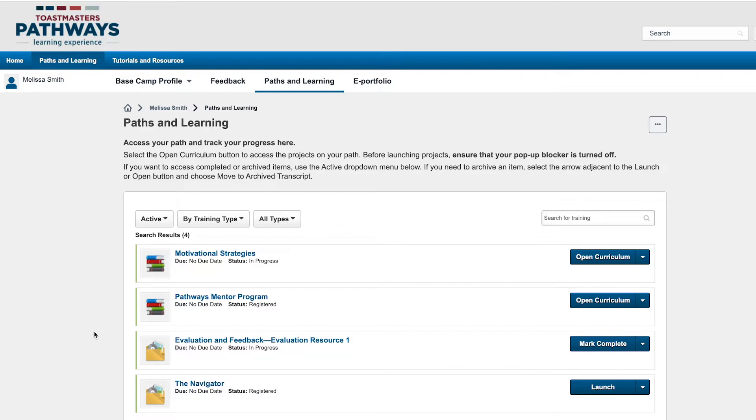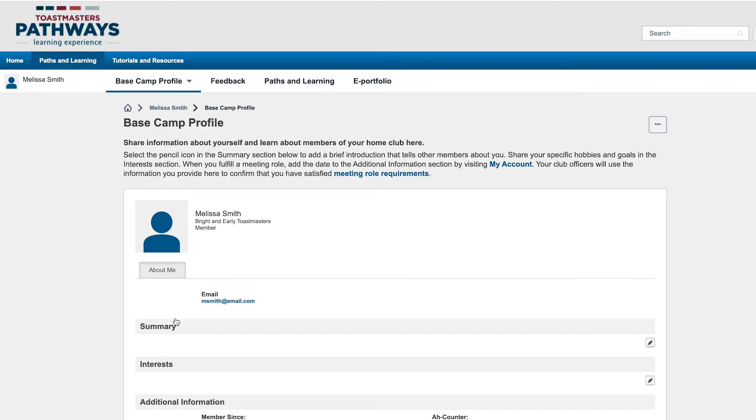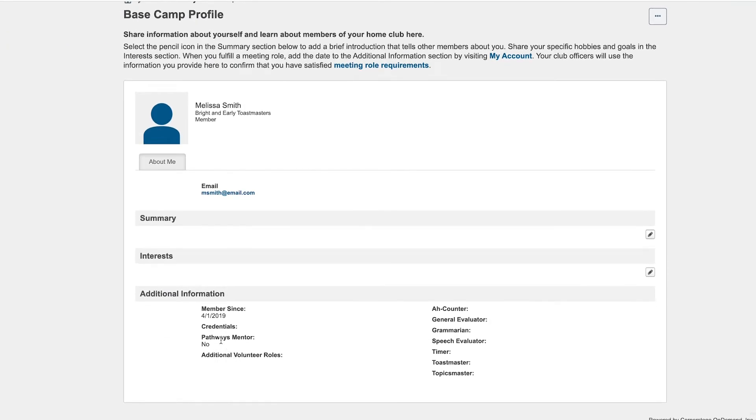Once you've completed all the Pathways Mentor Program projects and the additional requirements, the Pathways Mentor field in your Basecamp profile will change from no to yes. This field is visible to other members of your home club so they'll know that you've completed all requirements toward the Pathways Mentor Program.